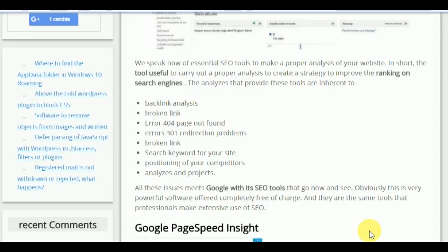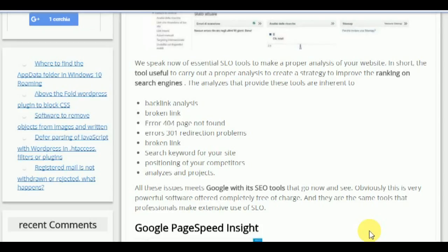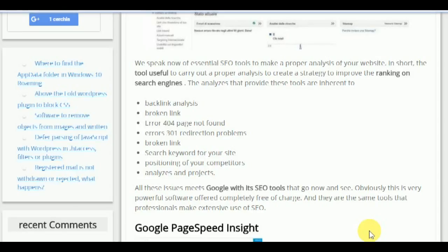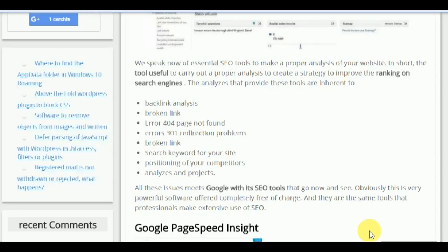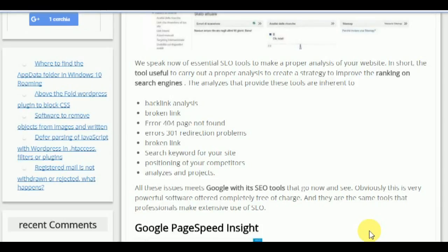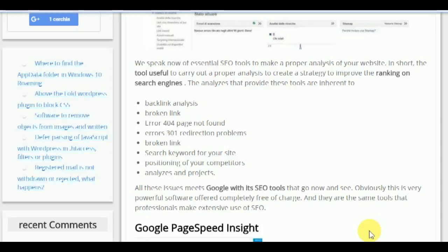The analyses that these tools provide are related to backlink analysis, broken links, error 404 page not found, error 301 redirection problems, search keywords for your site, and position of your competitors. All these issues are addressed by Google with its SEO tools.